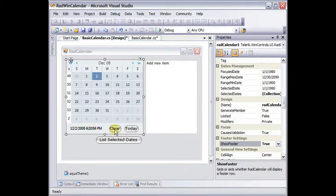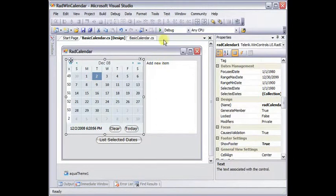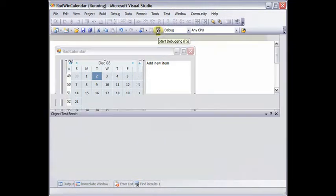A clear button, which will clear any of the selections that you've got on the calendar, and the today button that will navigate you to today's date. Now let's run this and see how these property changes play out.